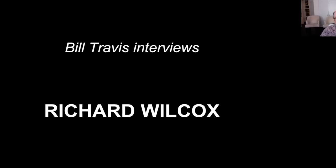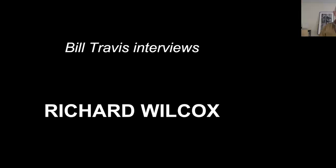And thank you, Richard, for giving us this opportunity. Thank you for having me. I'm honored and delighted to be here. Okay, well, excellent.